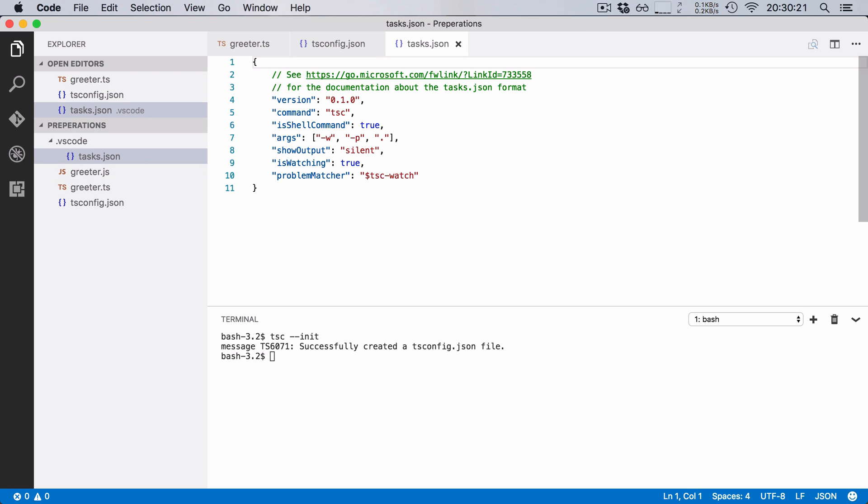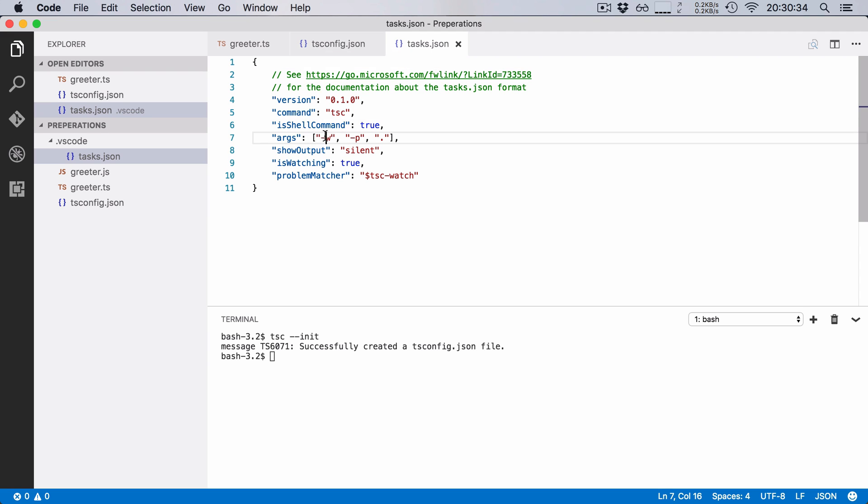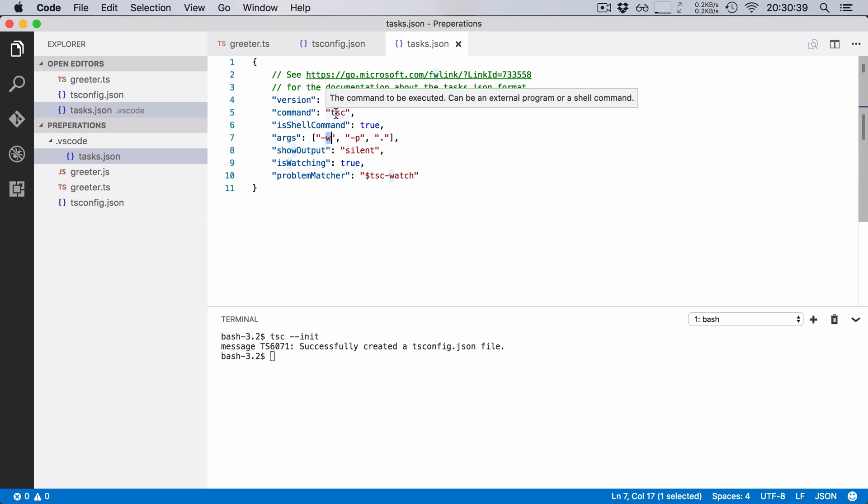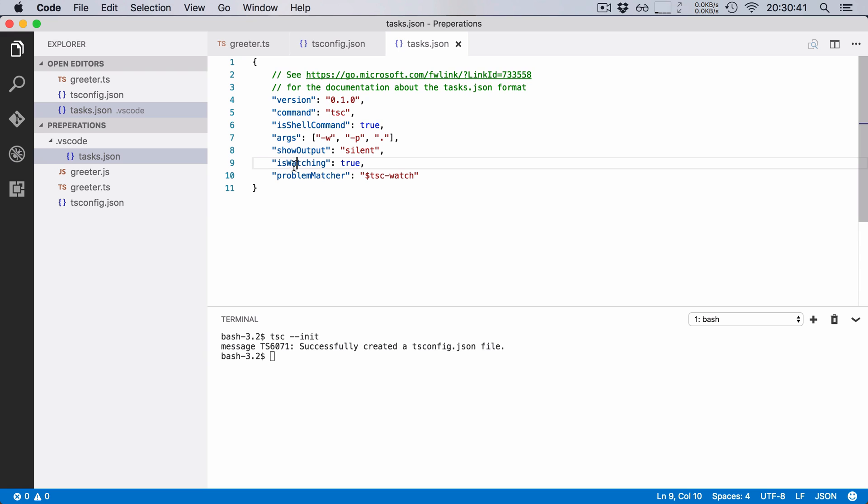And if I hit enter, you'll notice that it generates almost the exact same task.json file. But this time it has added the -w argument so that the TypeScript compiler knows it should watch for changes and it also set this attribute to true.